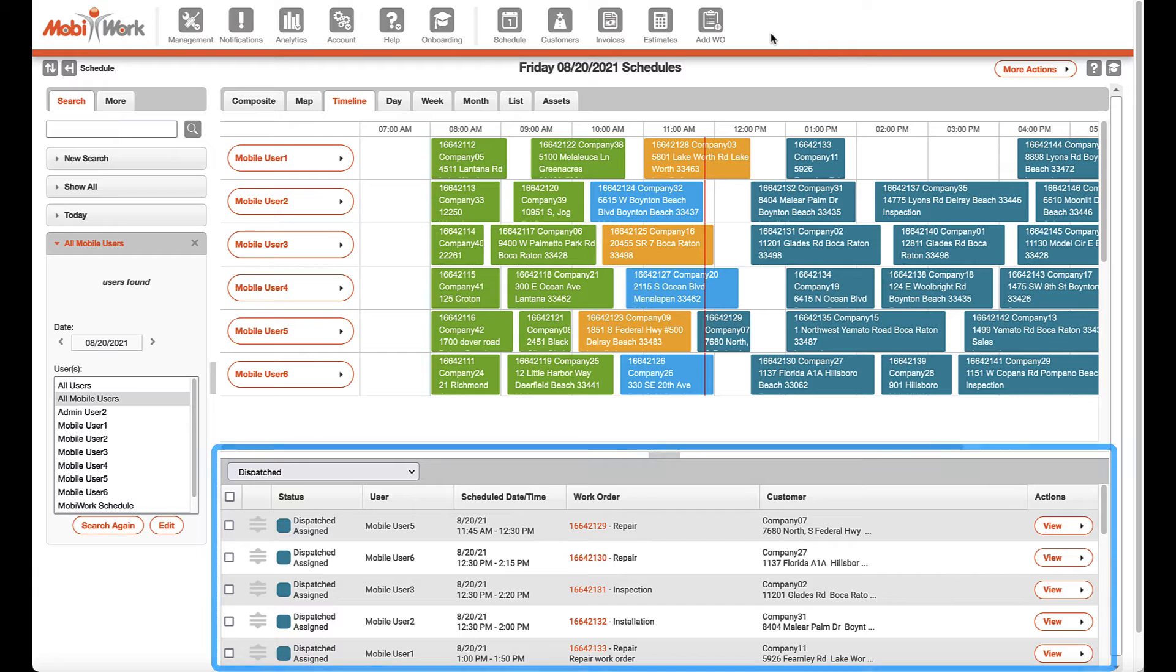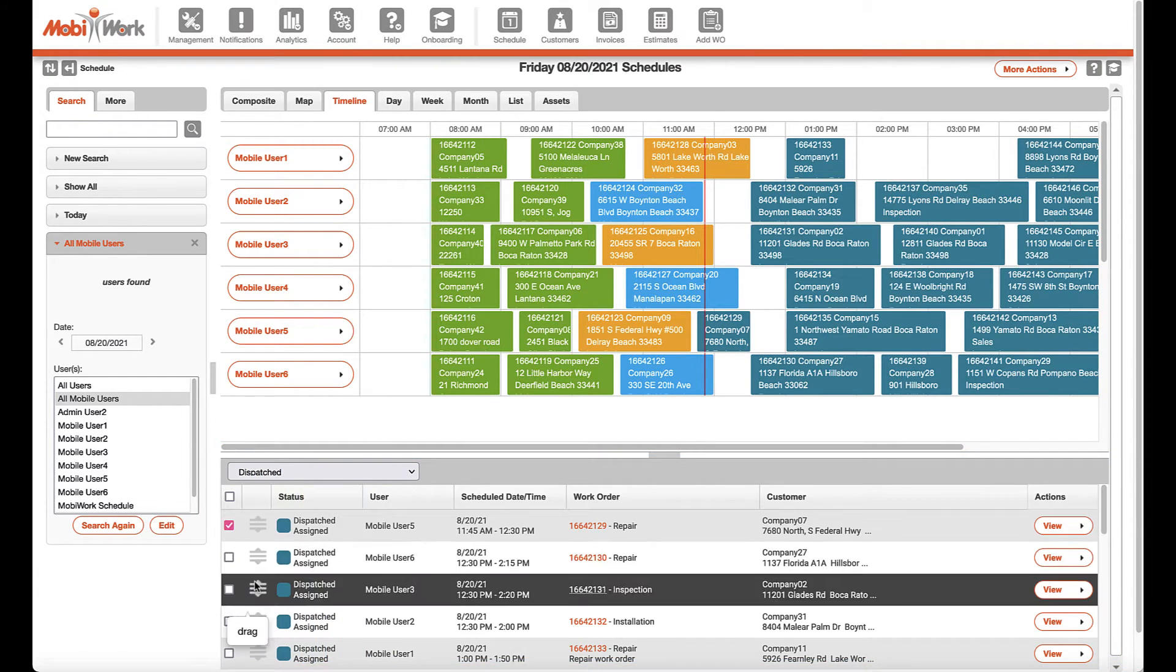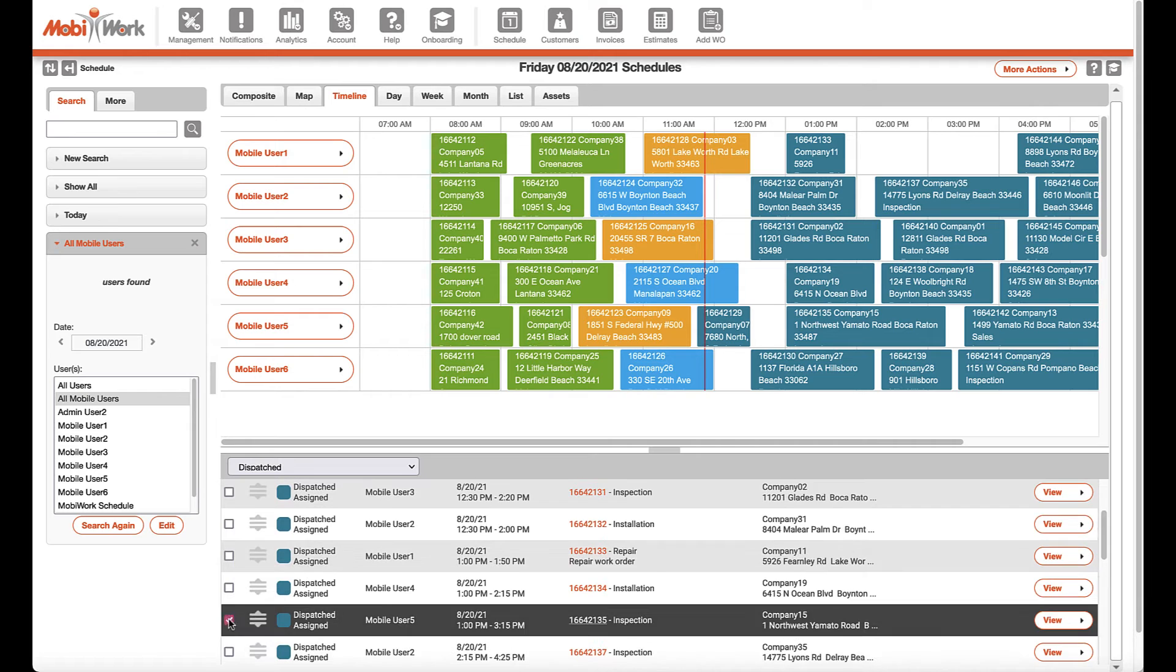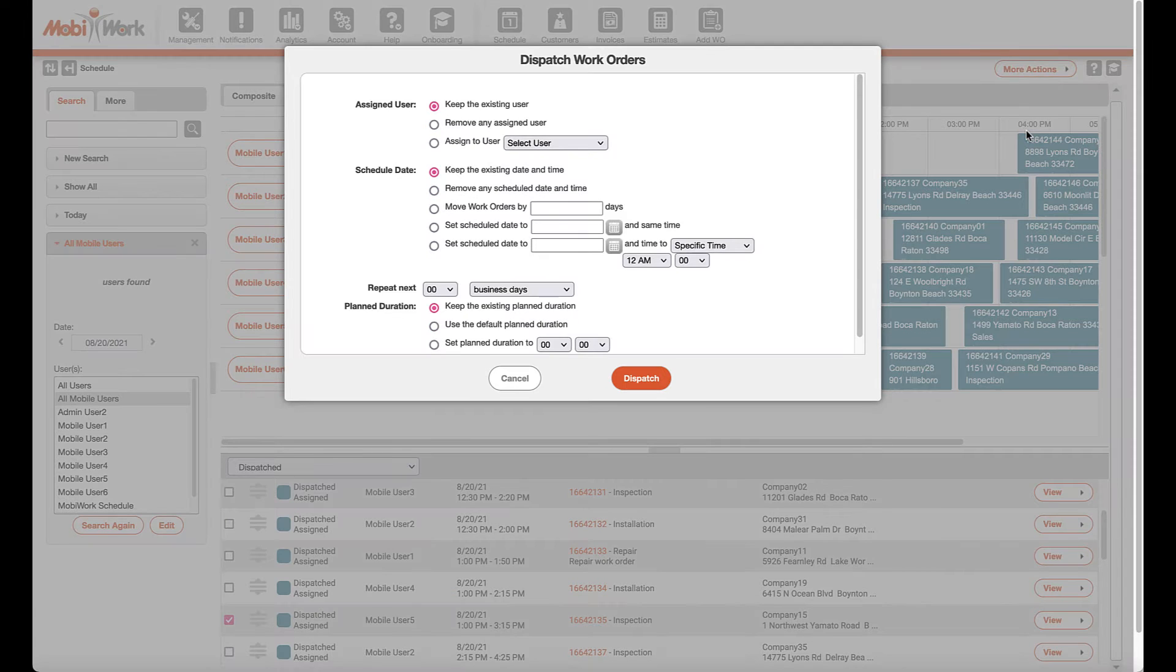The list view allows you to see the work orders that match your selected date in a table format. With this list view, users can easily retrieve, access, and update multiple work orders in one shot.